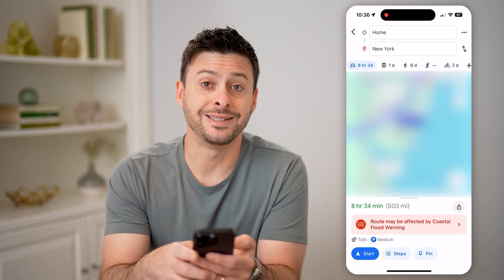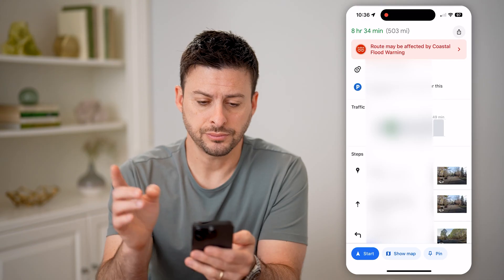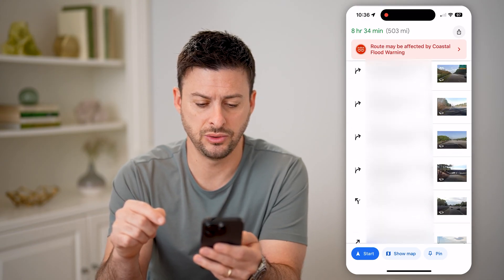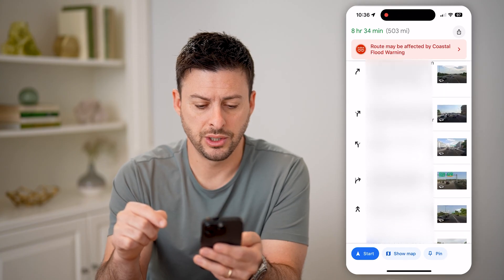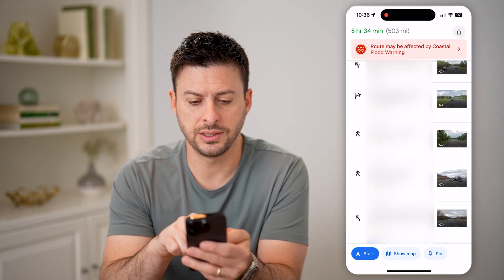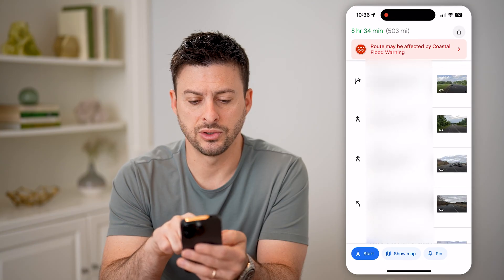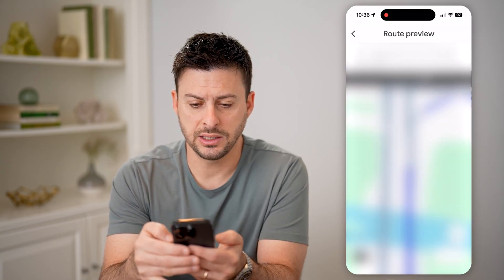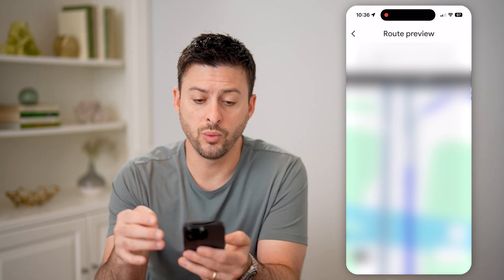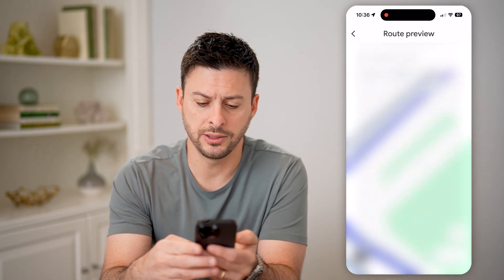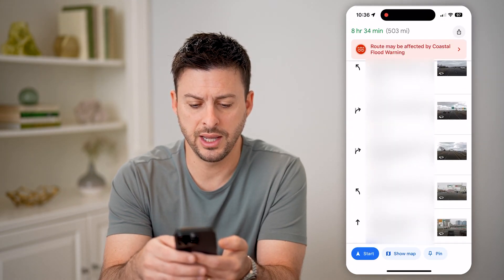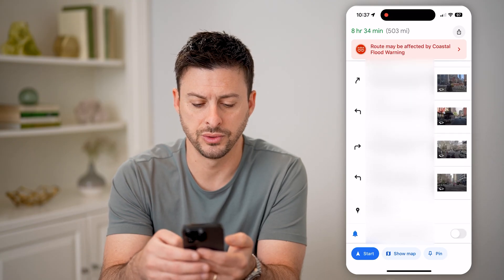I can tap on Steps at the very bottom, and it will show the toll roads as I go through them. Keep scrolling and you can see anywhere with that little asterisk is a toll road. I can tap on it and it will preview where that specific spot is, then go back and continue viewing all the various toll roads.